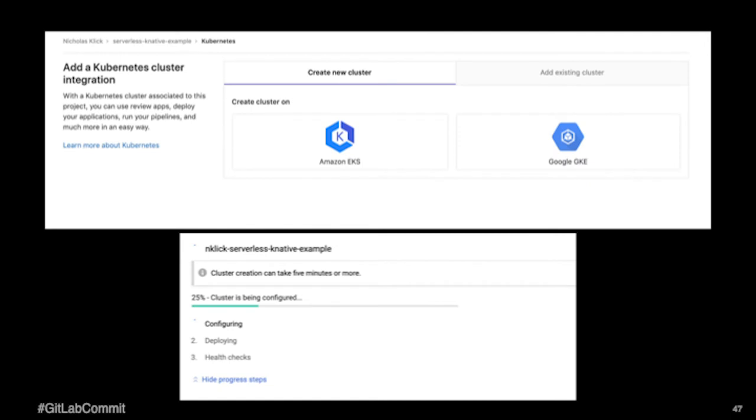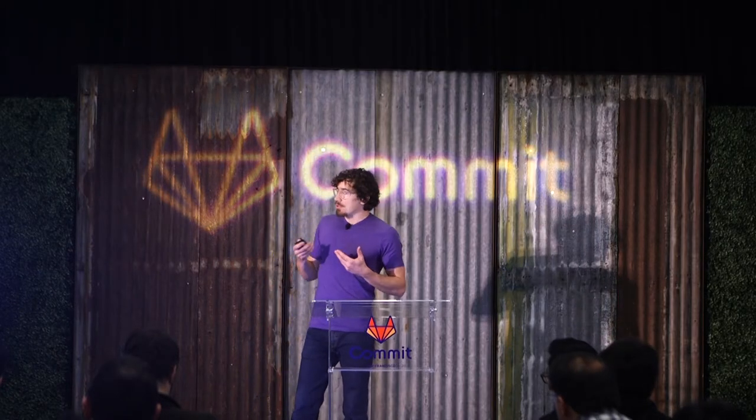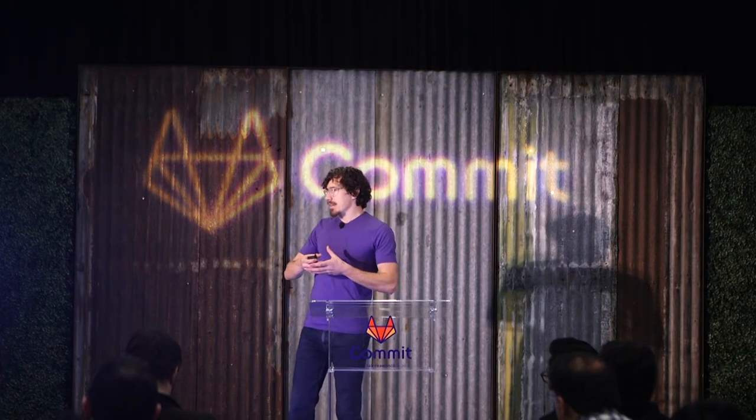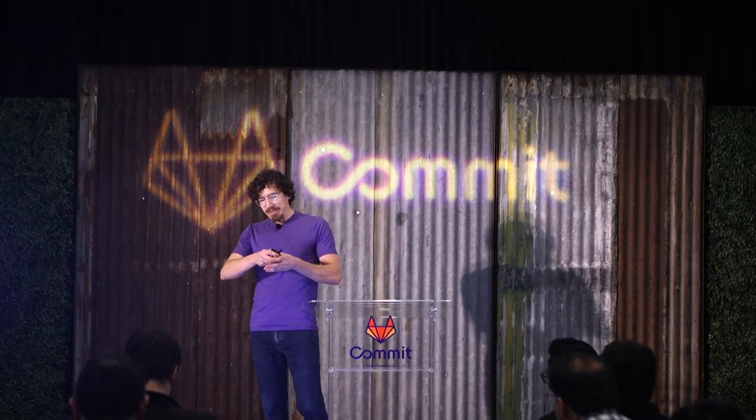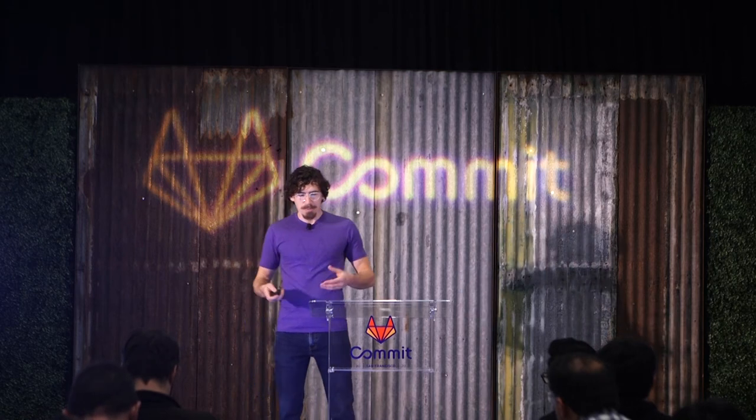You can do it on EKS or GKE or you can potentially bring your own by adding an existing one. Once you've created it and you've gone through that, the cluster's spun up, within the GitLab UI, there'll be a few things.